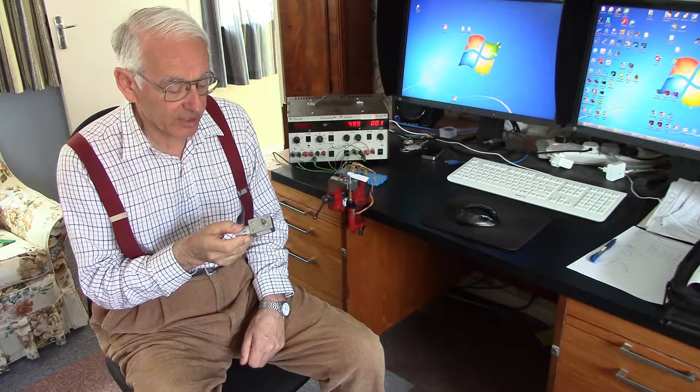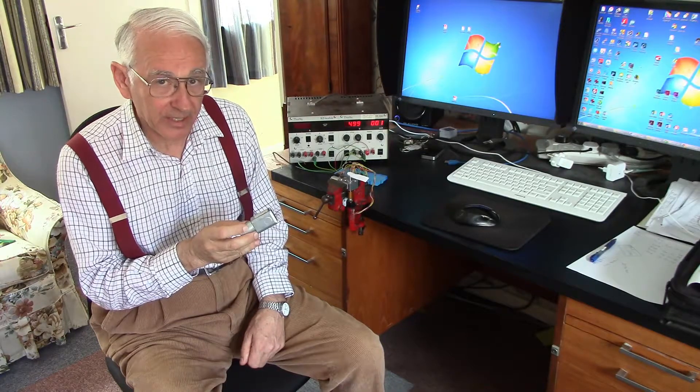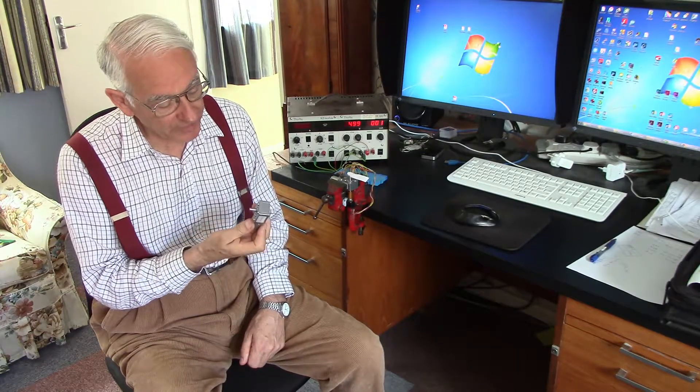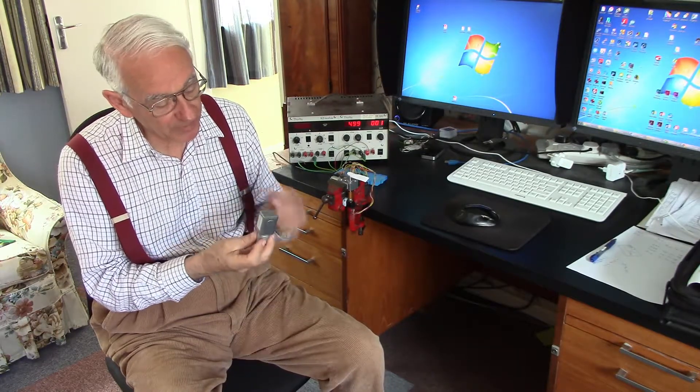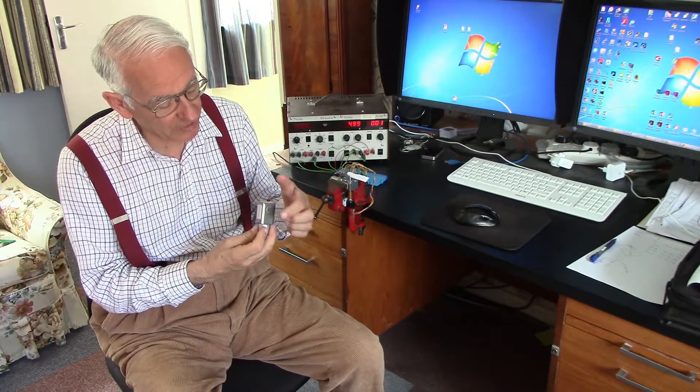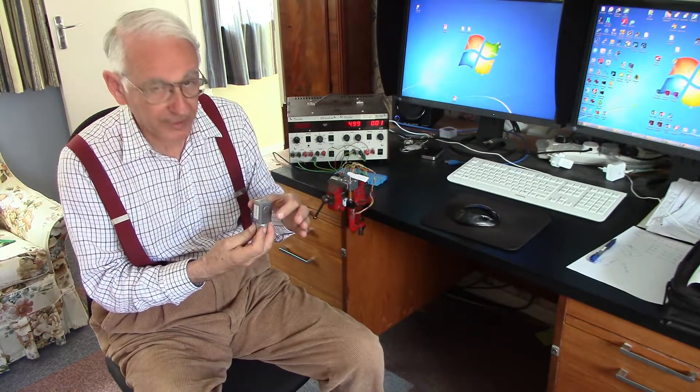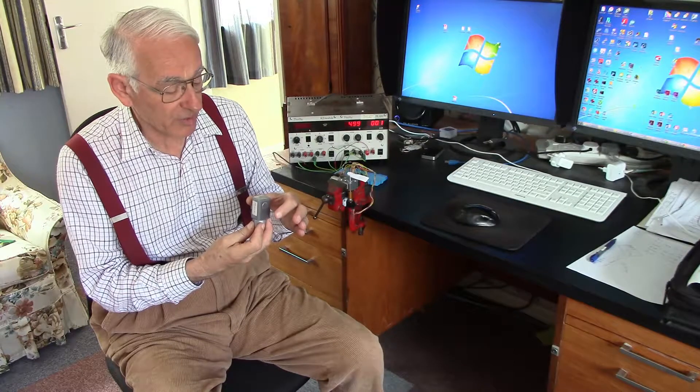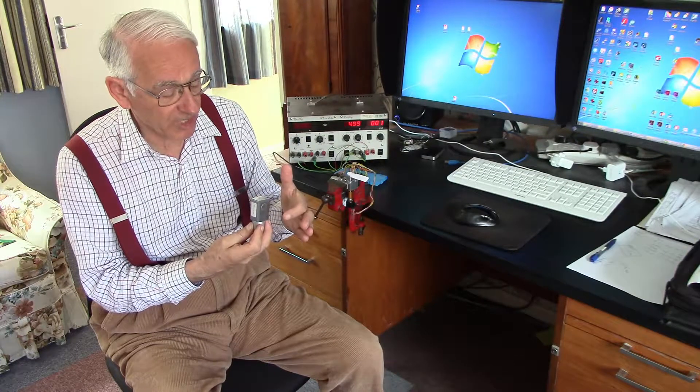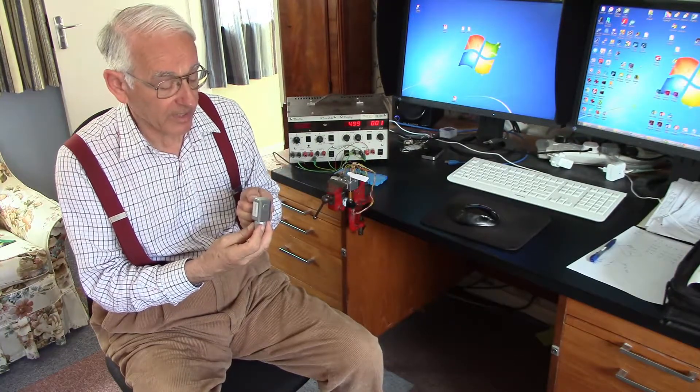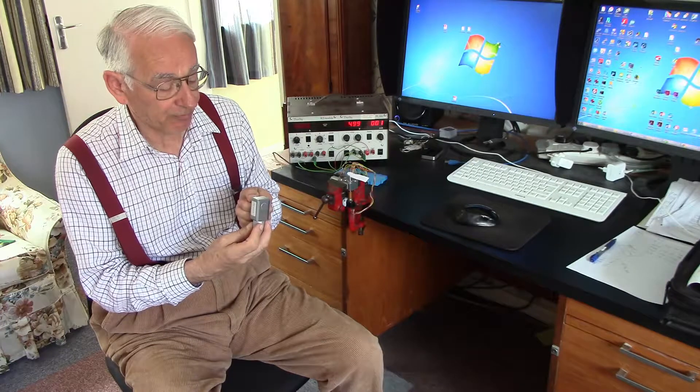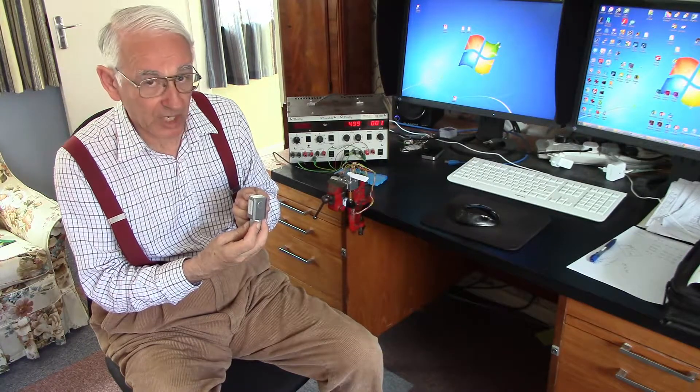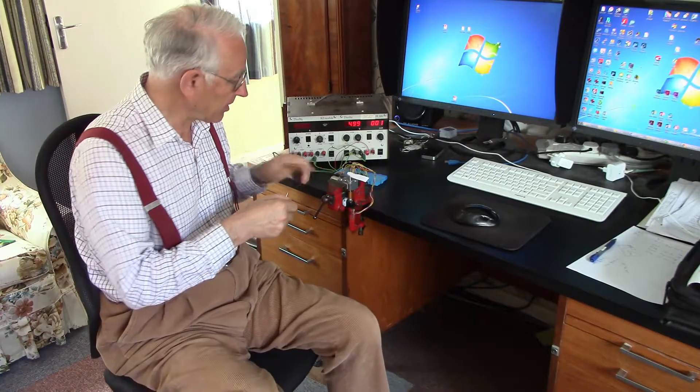At the time, I noticed on eBay that there were other ones that looked very similar, except that the output spindle came out on both sides, which would be more convenient to me because I want to put a sensor on one side and the rudder on the other side. So I ordered one of those from China, and here it is.